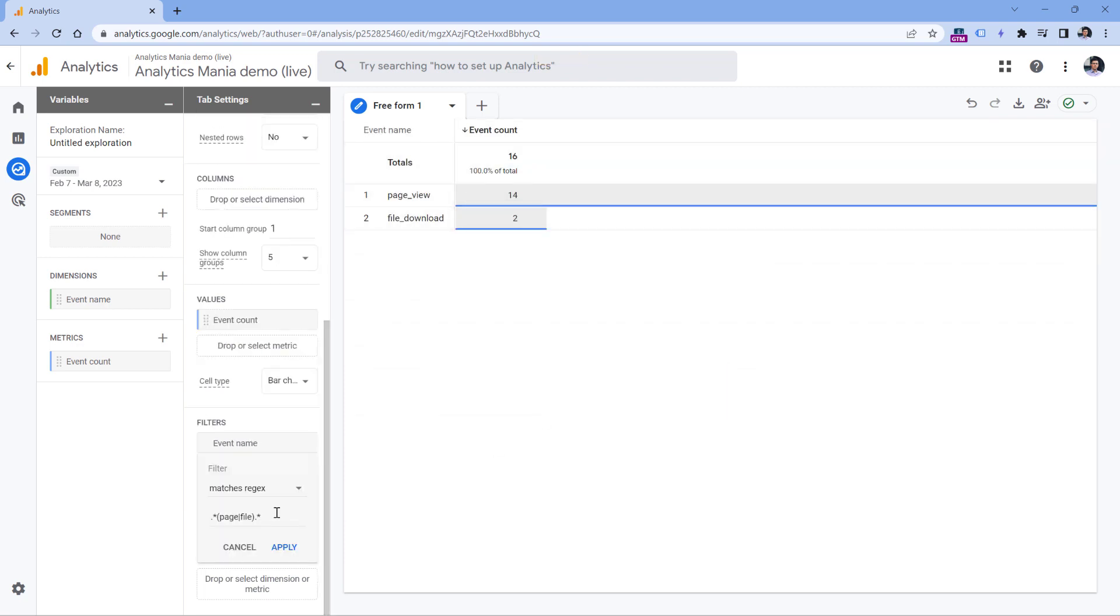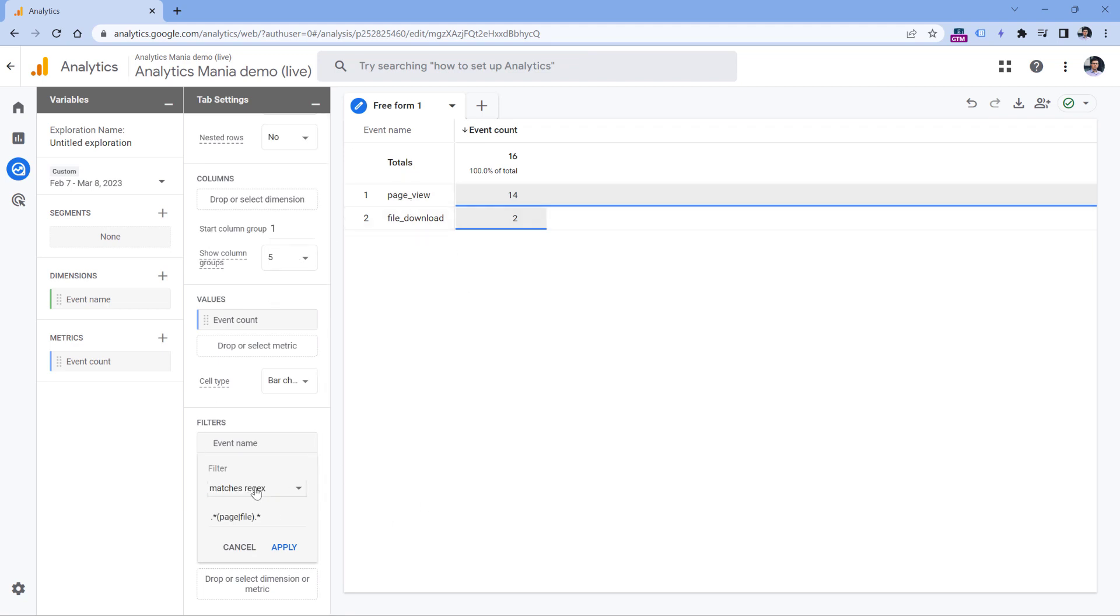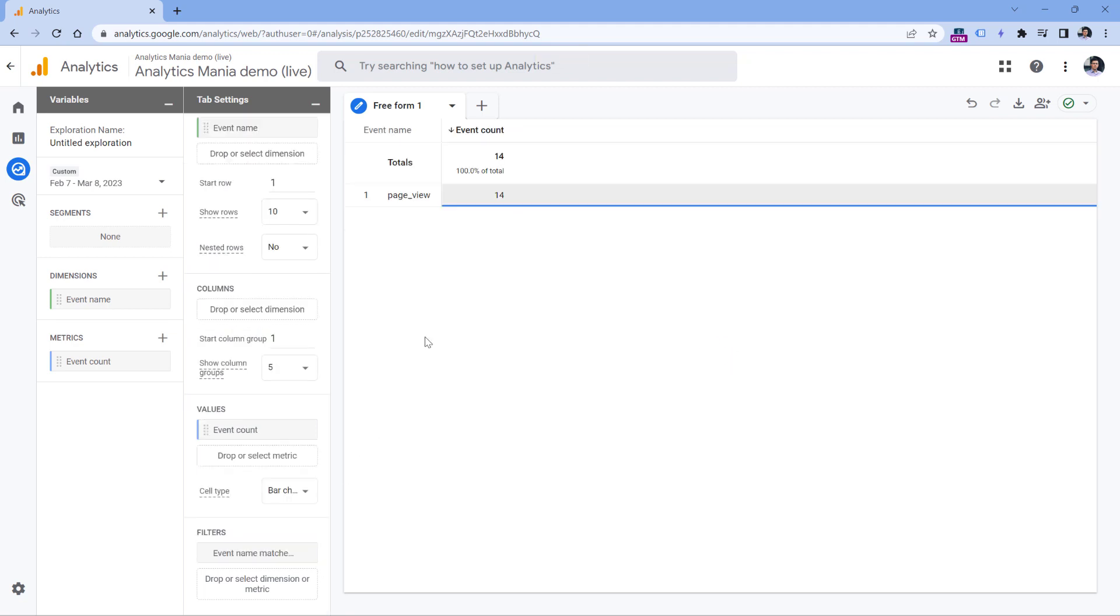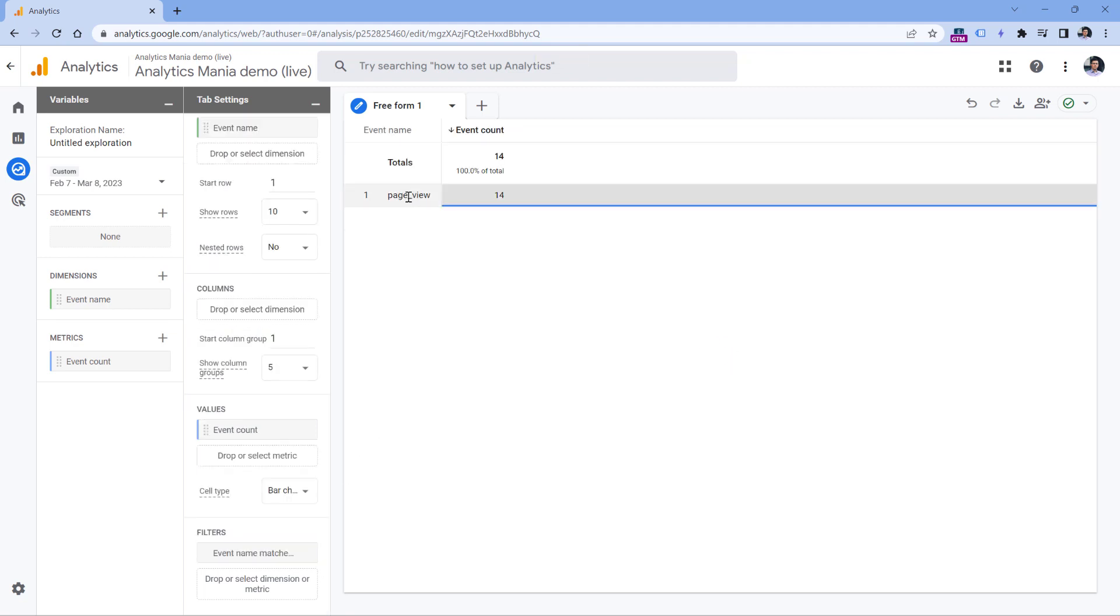If you're looking only for one value, let's say some text must be somewhere in the value of the event name, so obviously you could use the contains option, or in regular expressions it could look something like that, where it basically means anything, page, anything. And now this filter will show us just the page view event because that is what matches our filter.